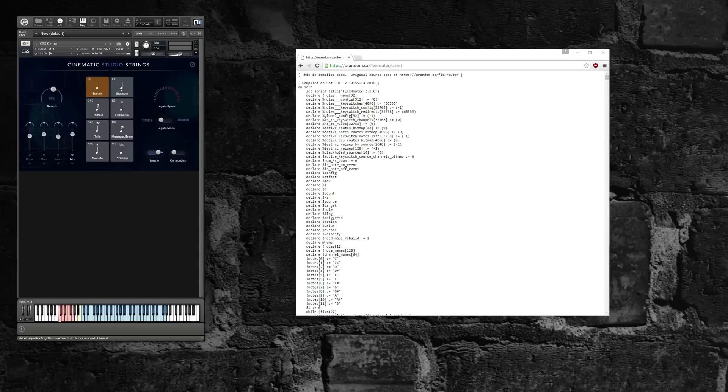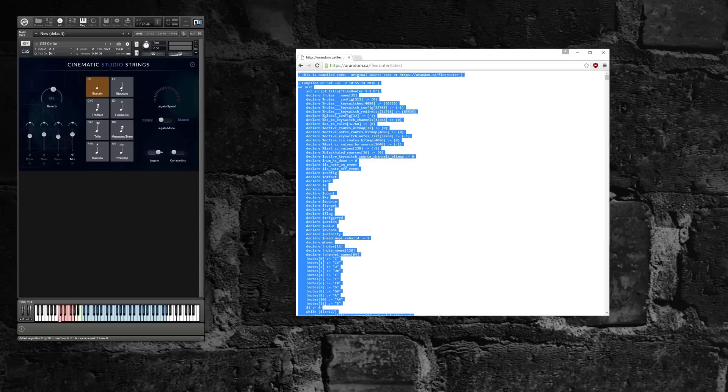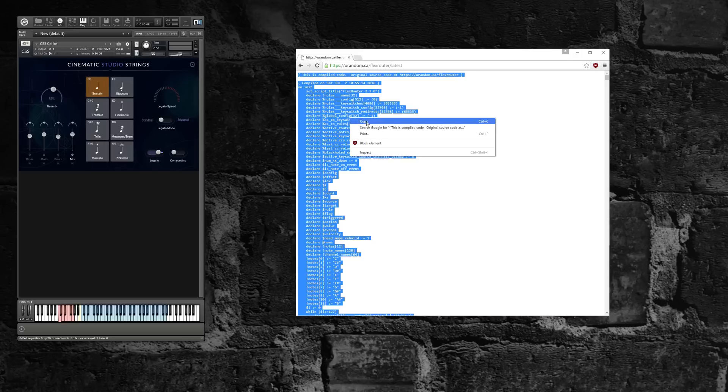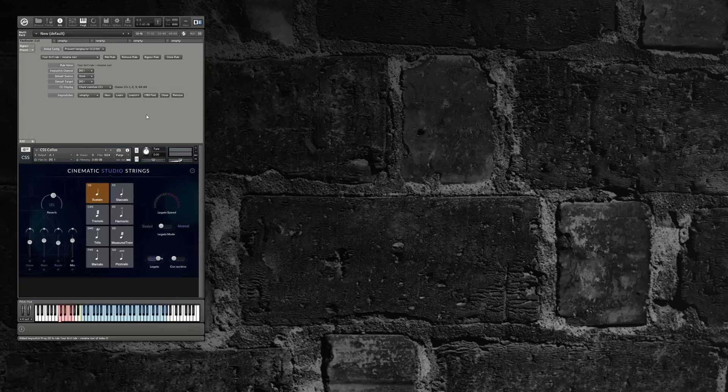To install it, click the link in the description field. It will open your browser to the latest compiled script. Copy the script to your clipboard, jump over to Kontakt, open the multiscript pane, open the edit pane, paste the script in, click apply, and you can close the edit pane. And now it's installed.